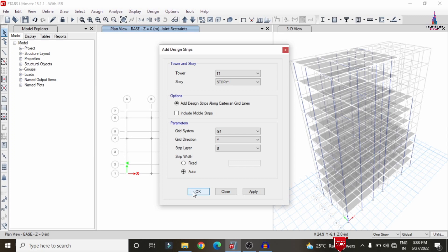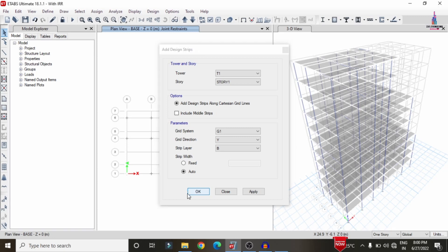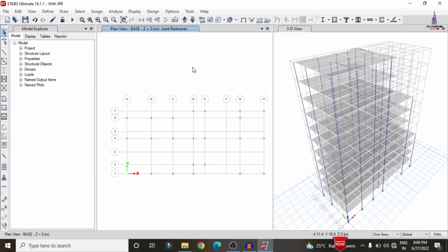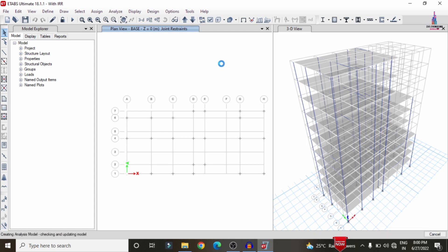The design considers three types of slabs: one for the first story, one for the eighth story, and one for the 11th story. After applying the strip condition system, we need to run the analysis again. Go to Analyze, set load cases to run, click on Run Now, so that it will do the analysis process again with the strip conditions for the first, eighth, and eleventh stories.